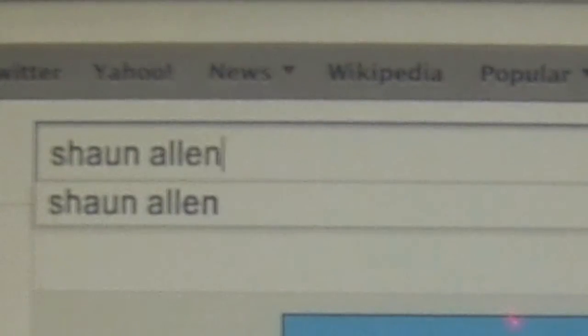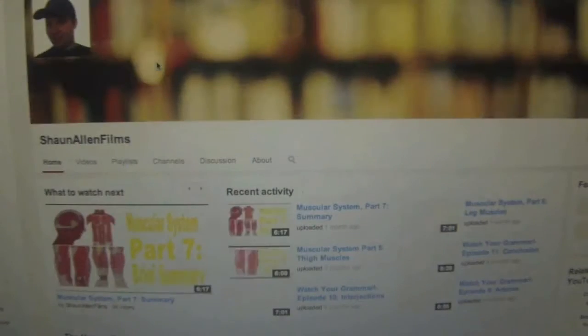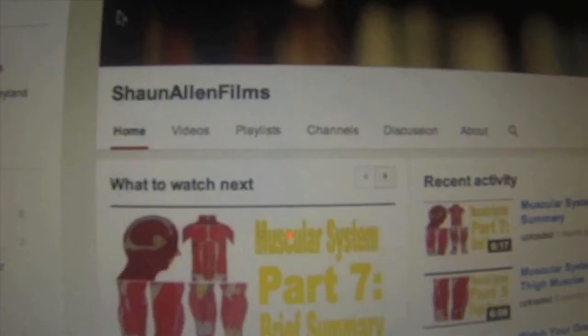Hello everyone. I'm Professor Word. I'm from a YouTube series called Sean Allen Films The Educational Series. So far we have covered English grammar and human anatomy. If you want to check out these videos, go to the official Sean Allen Films YouTube channel and check out the playlist.